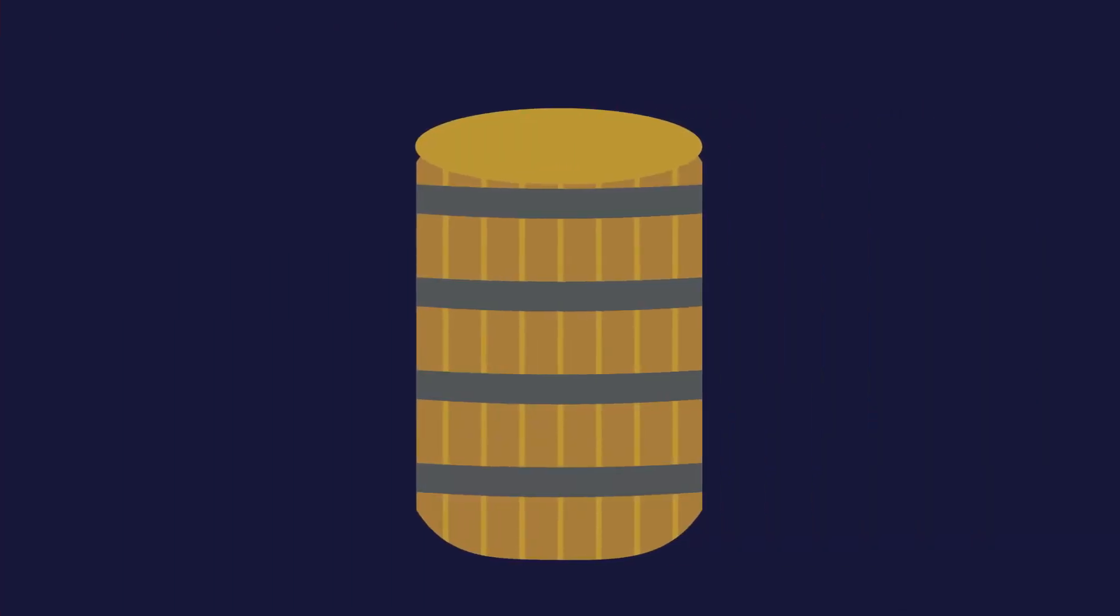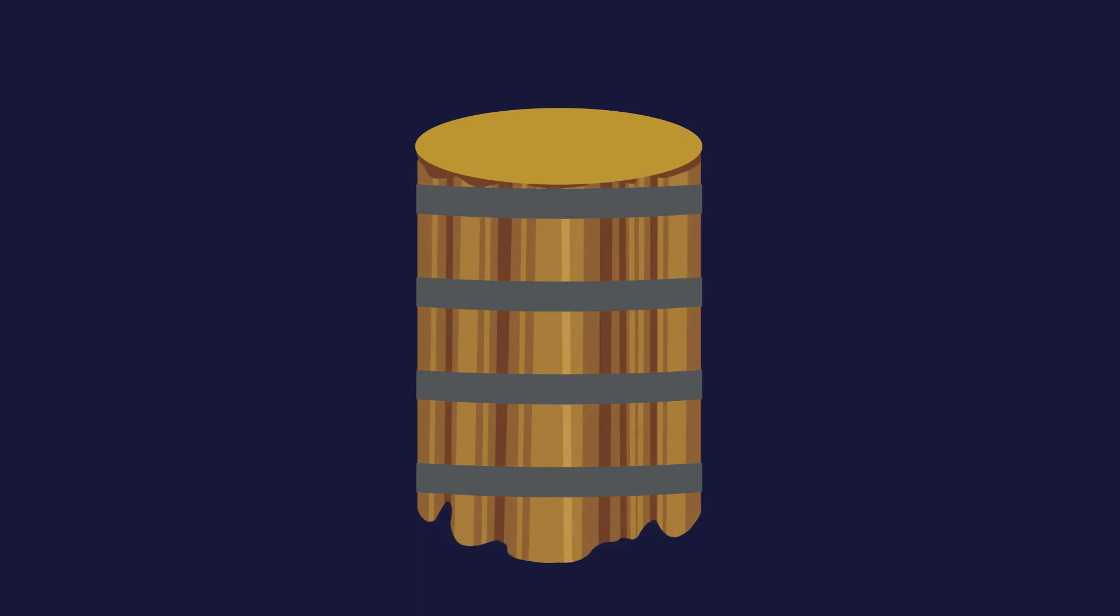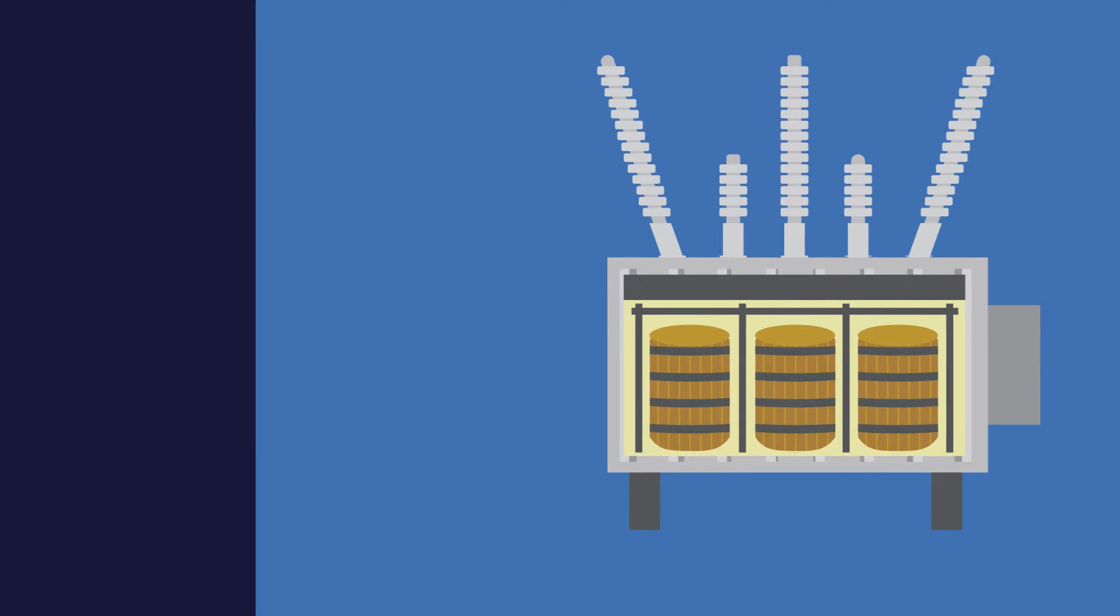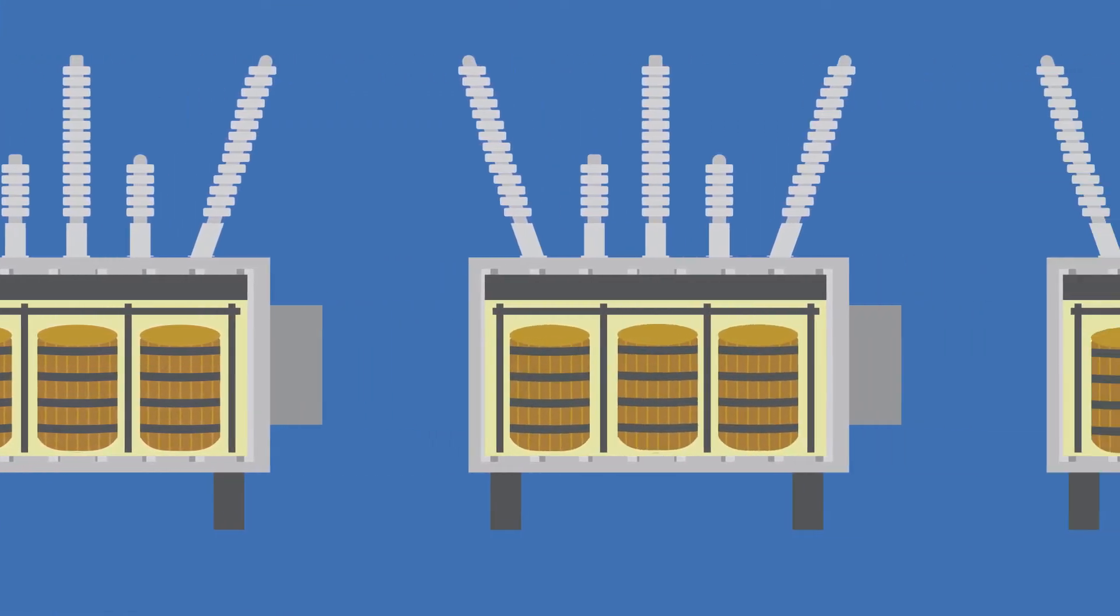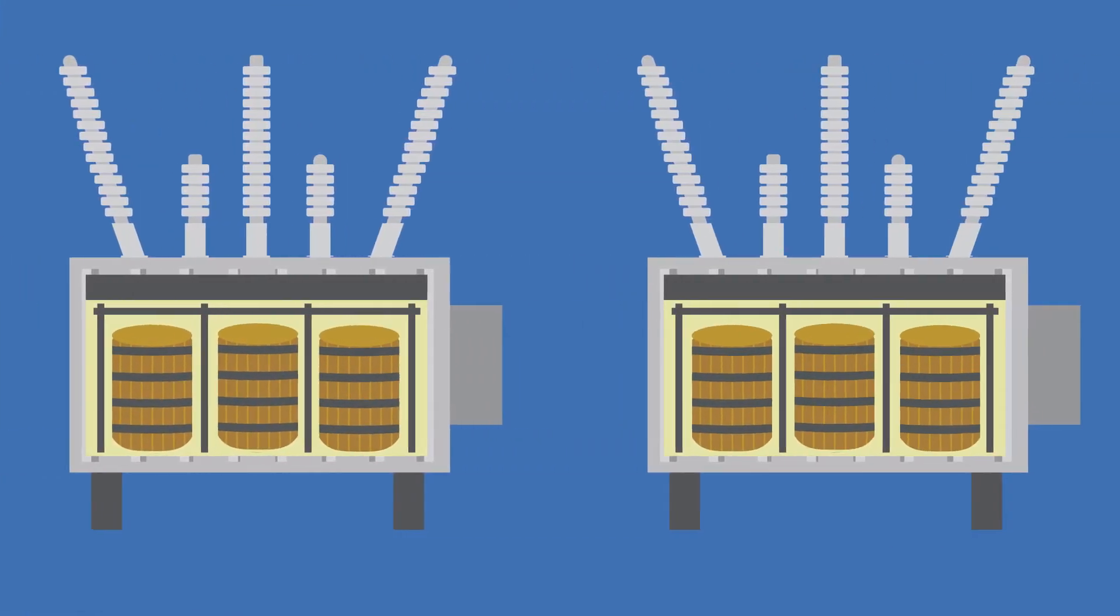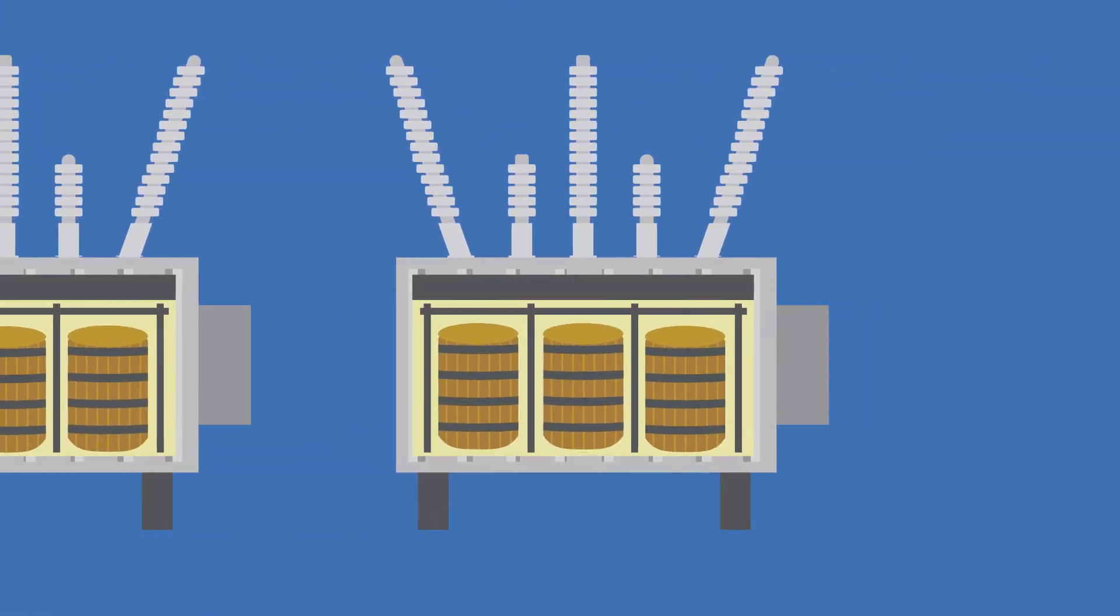This reduction of clamping force allows for more radial and axial movement of the core and coil assembly, increasing the risk of total transformer failure with each subsequent through fault.